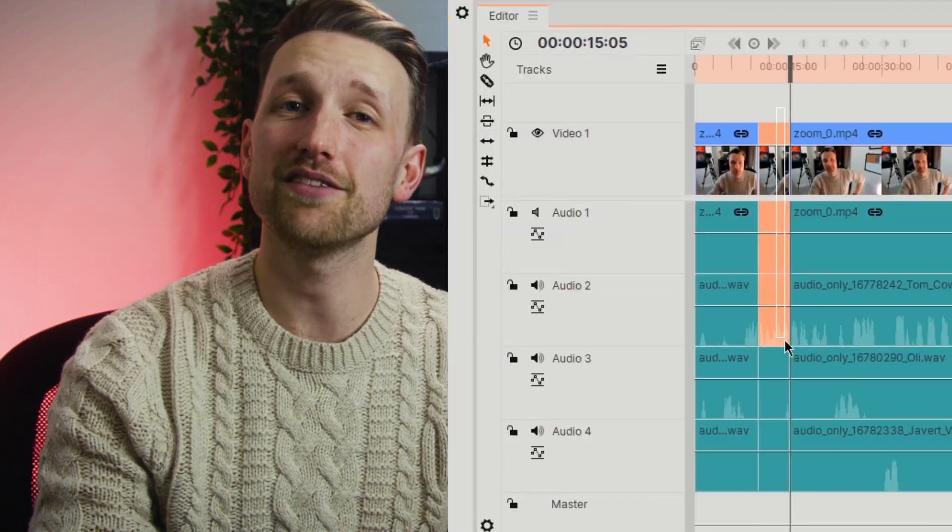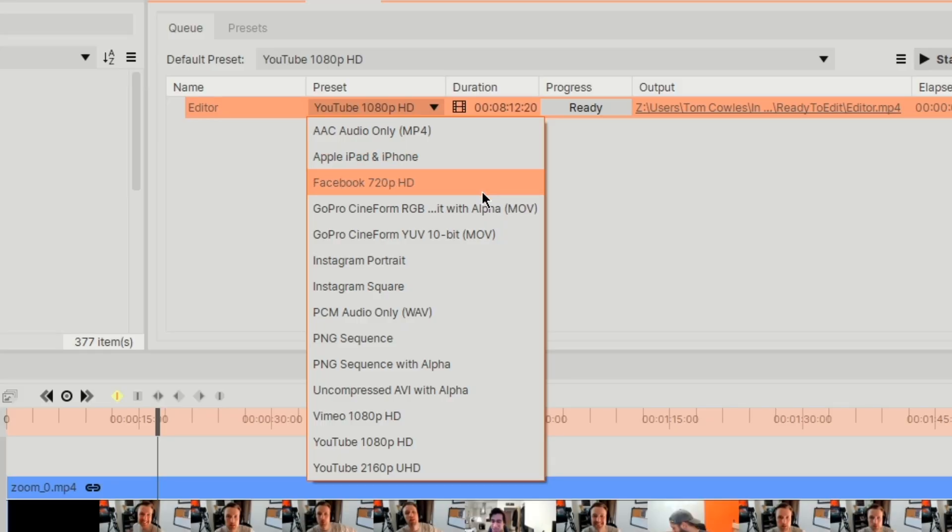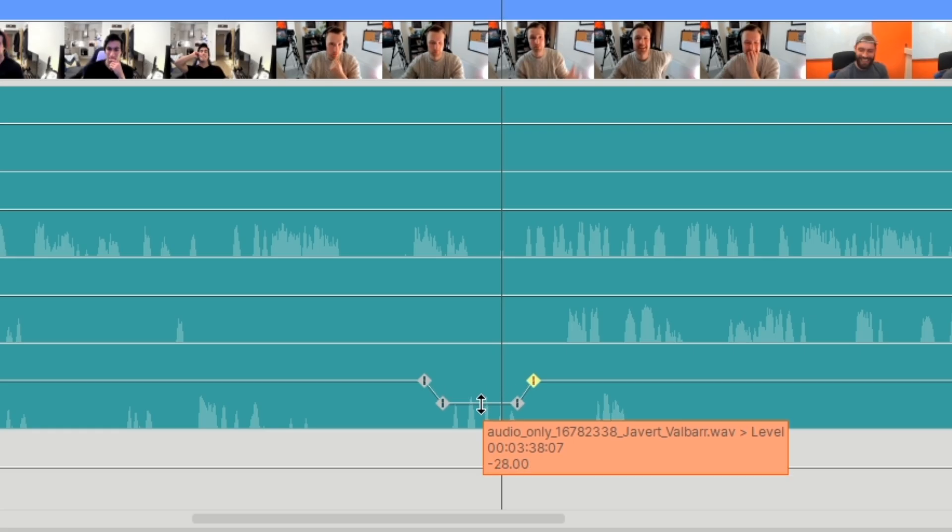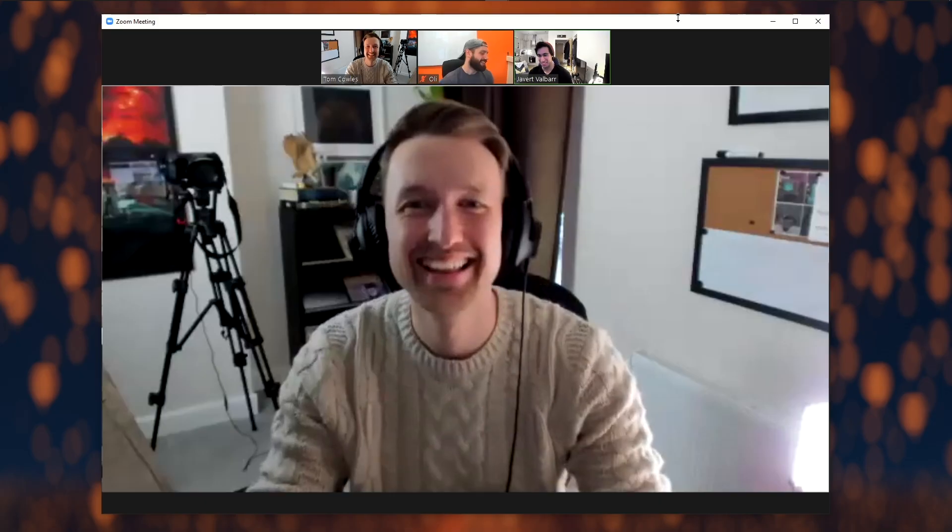In our previous tutorial we showed you how to get the best results from your webcam footage. Today we're looking at how to optimize Zoom to record your calls. We're then going to be jumping into HitFilm Express for a quick overview on how to trim out those unwanted moments.